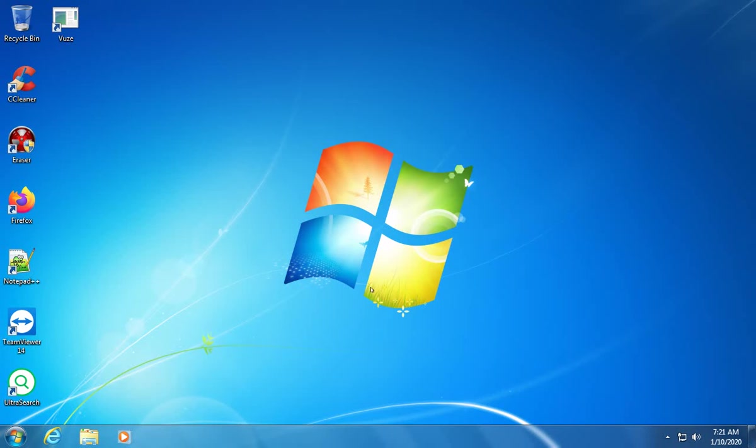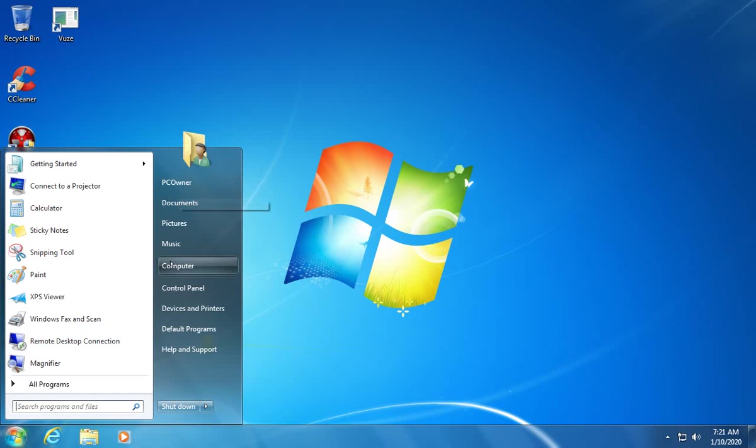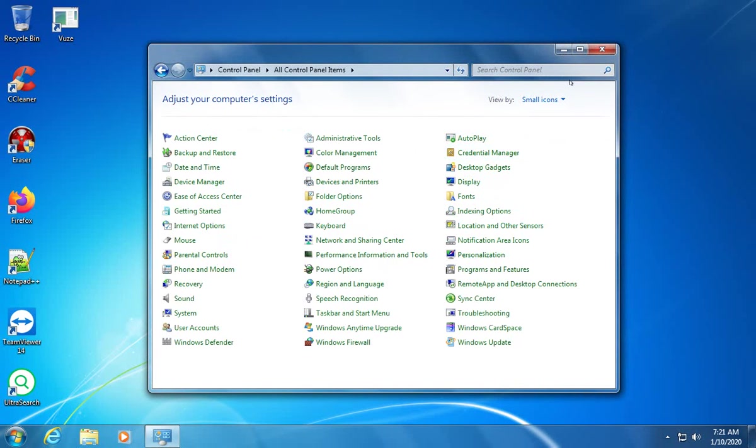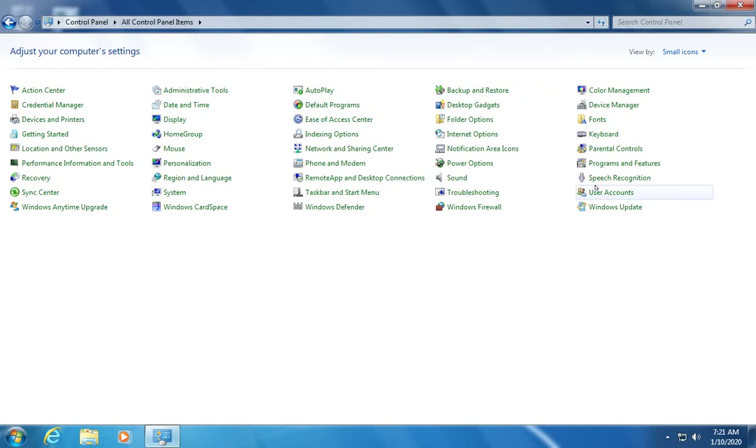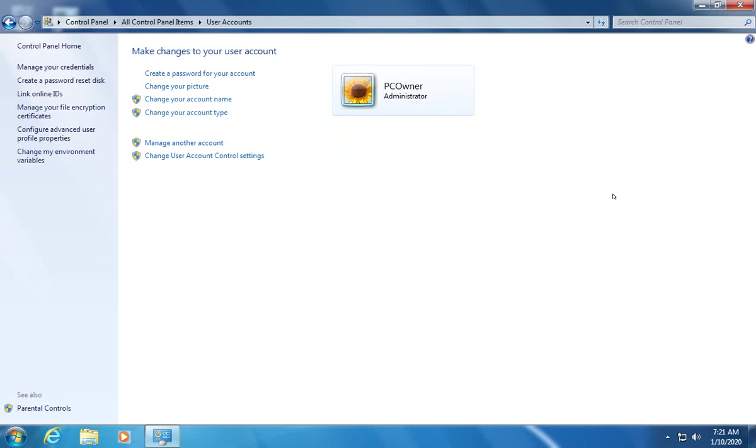Okay, now here we are in the new account and we can confirm that by clicking on the start button. We'll see that it says PC owner in the top right hand corner. We want to go back into the control panel and here once again make sure that you're on small icons. Then we can go to user accounts and we'll see our main account here. We want to click here where it says manage another account.